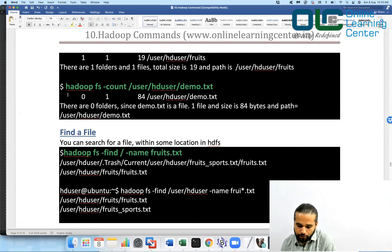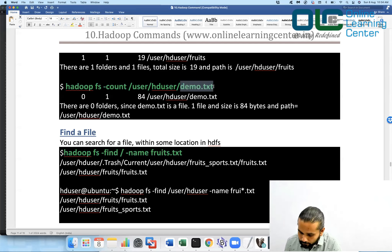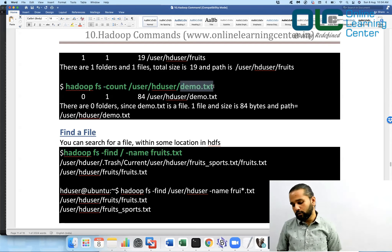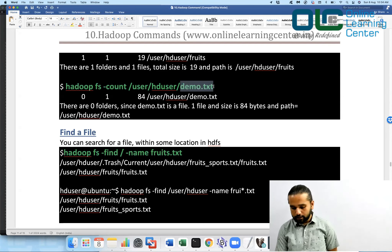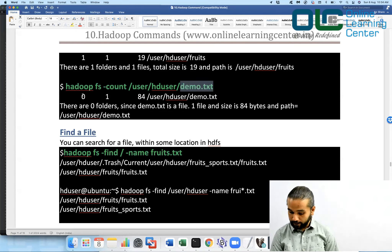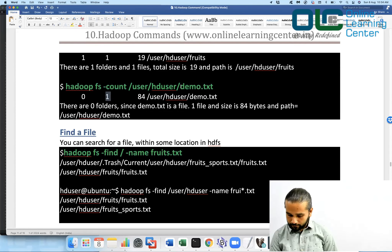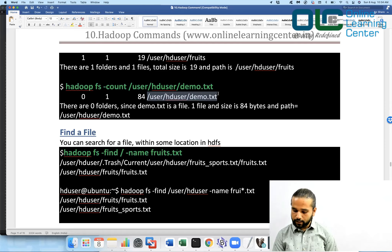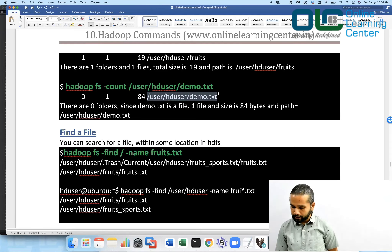You can also run hadoop fs -count pointing to a particular file. If you point to a file rather than a directory, the folder count will be zero, there will be one file — the file itself — and the length and path of that file will be shown.